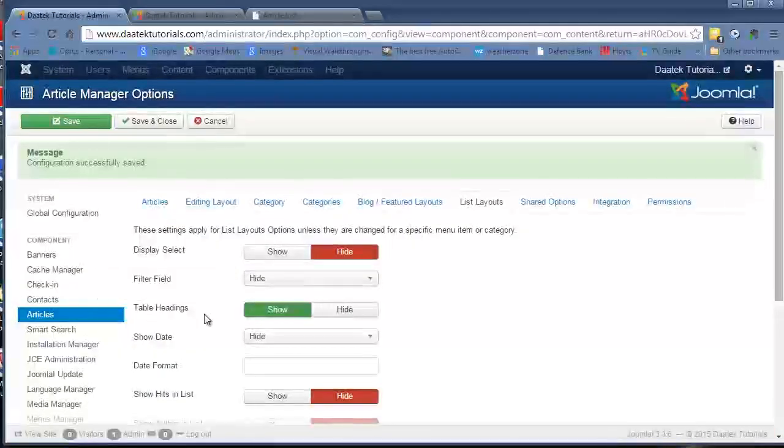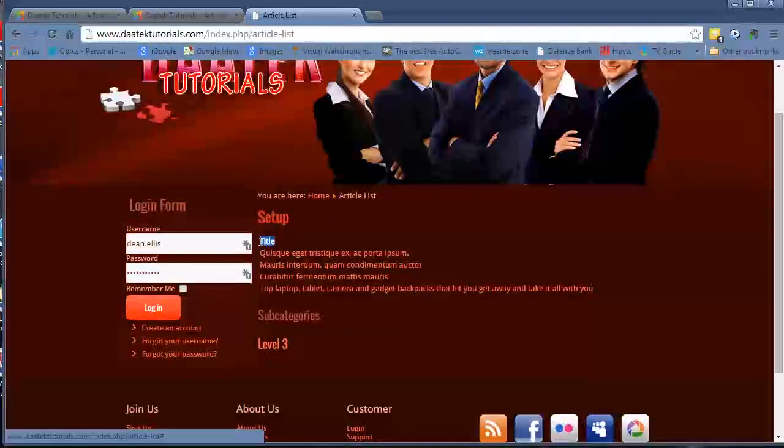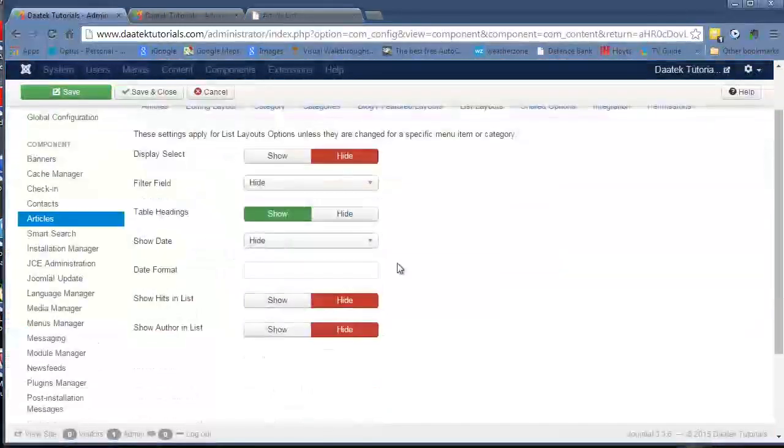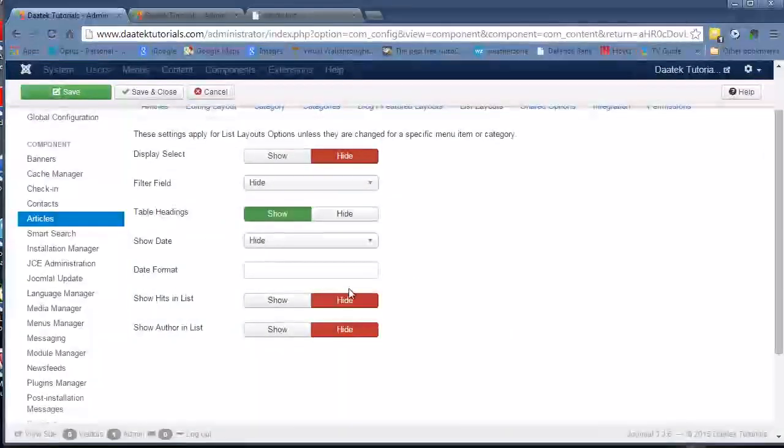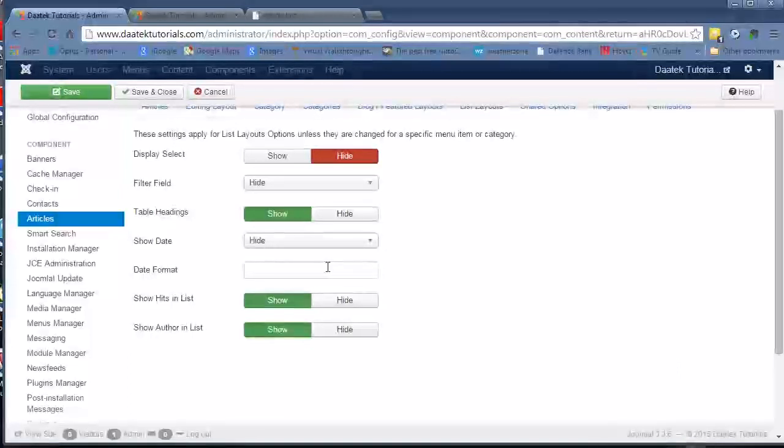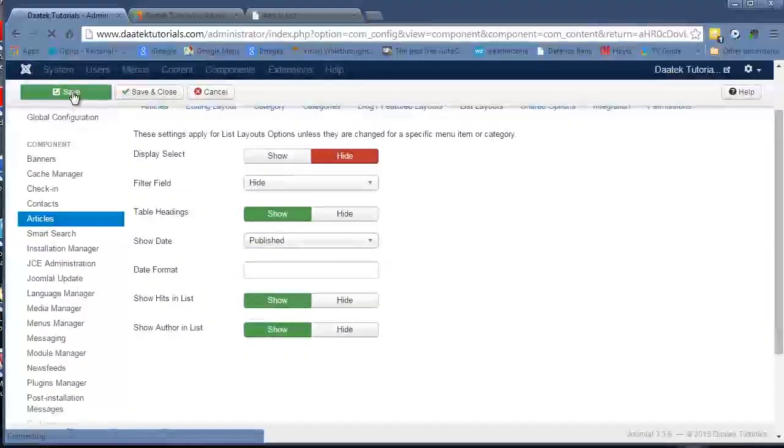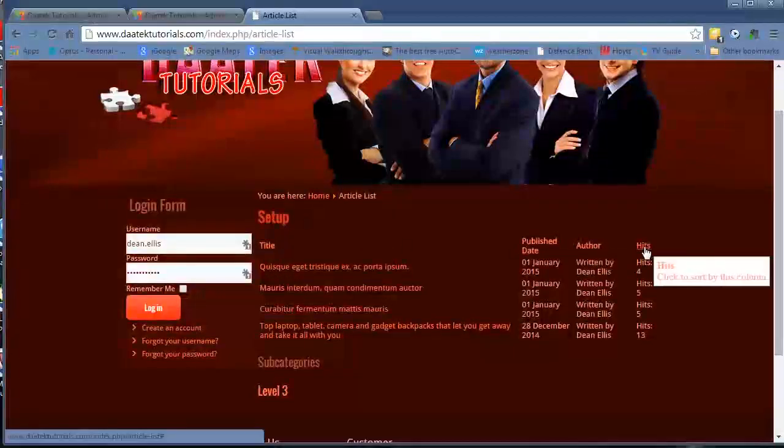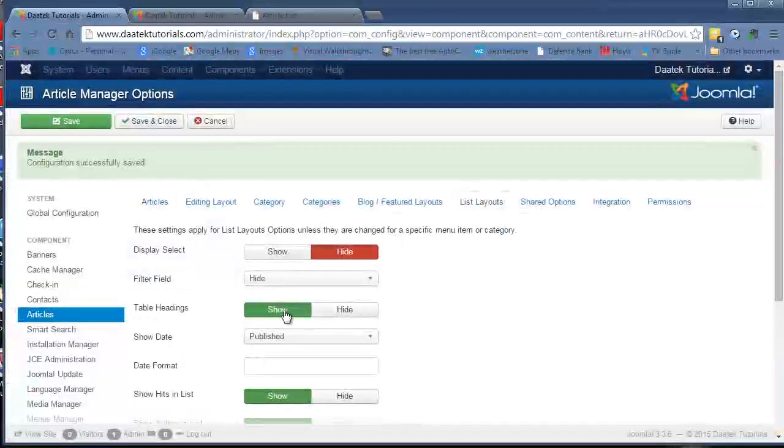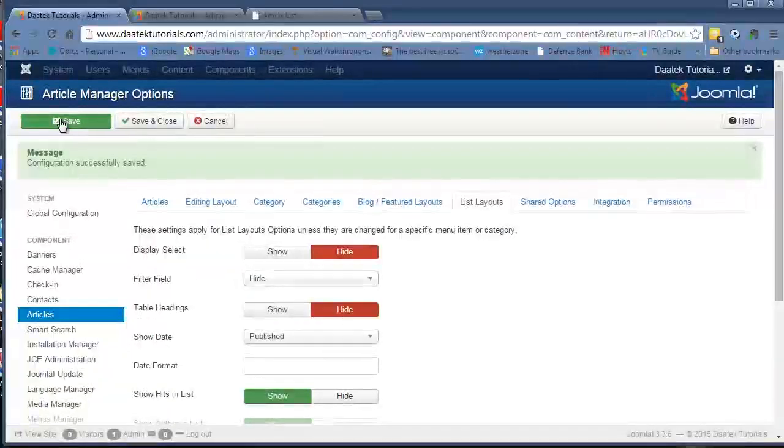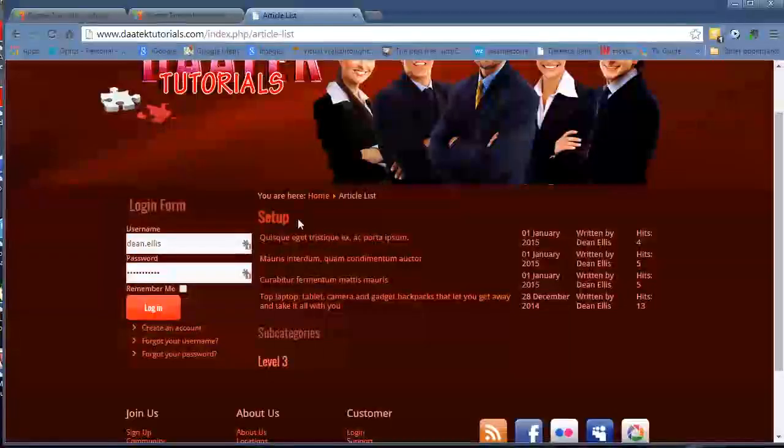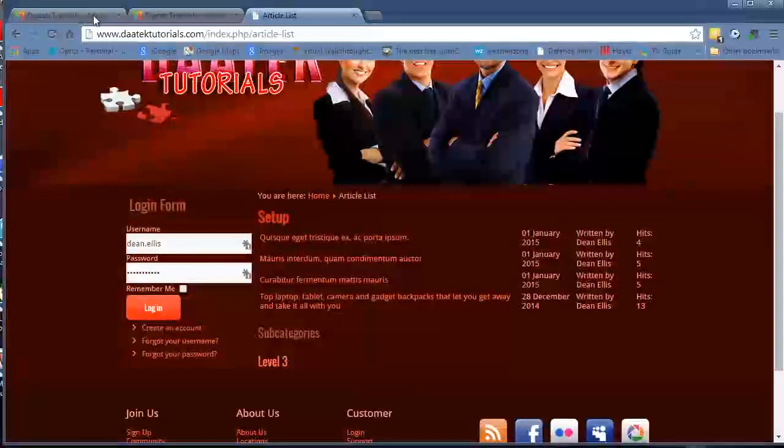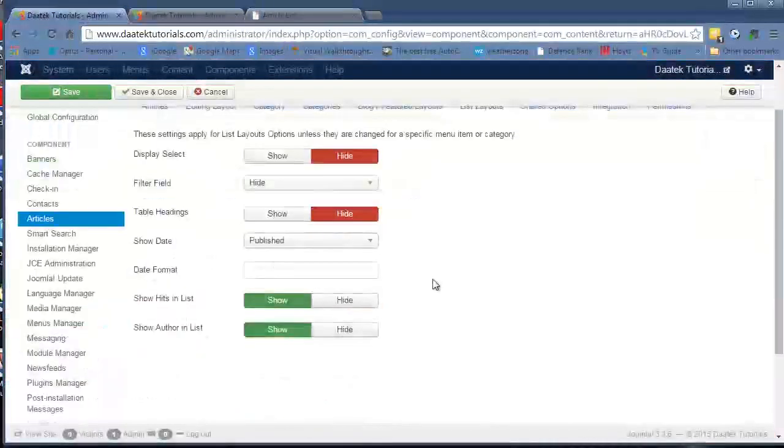Next setting we have is the table headings. The table headings are these areas here. We'll just put these other two areas on to show, just so it shows everything. So you can see they've got the title, published date, author and hits. We can hide those just by going hide. And you see the titles disappear.